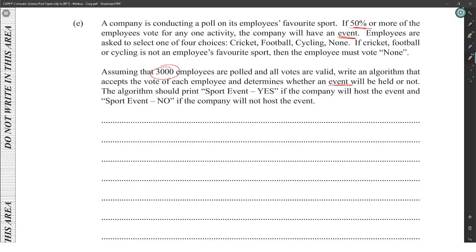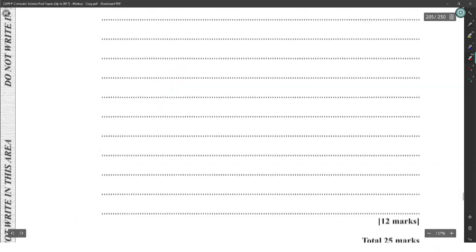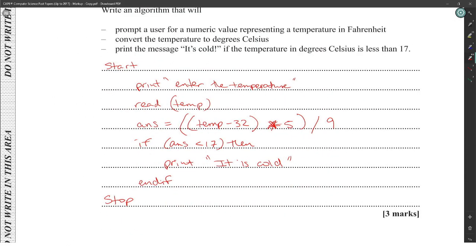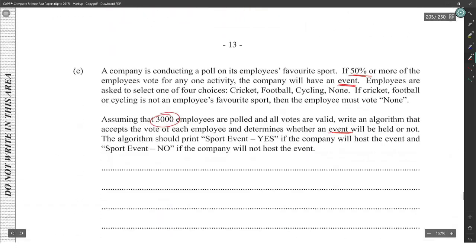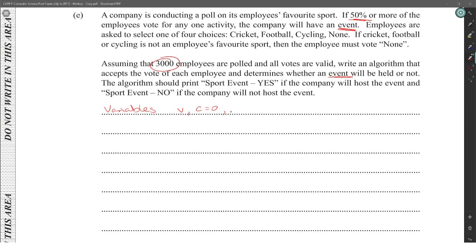We didn't have enough space to create all variables, but let's define them for clarity. The variable 'votes' (v) holds the vote, and 'counter' (c) is used for the loop. We also need a 'total' variable to accumulate votes for valid sports. If 50% of employees vote for any one activity, the total across all three sports would need to exceed 1,500.